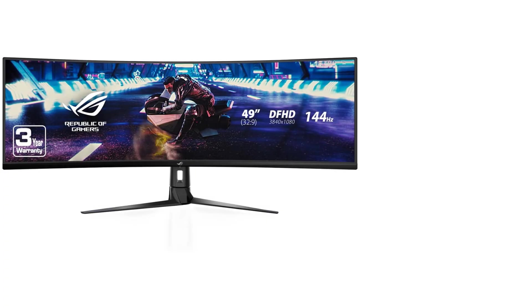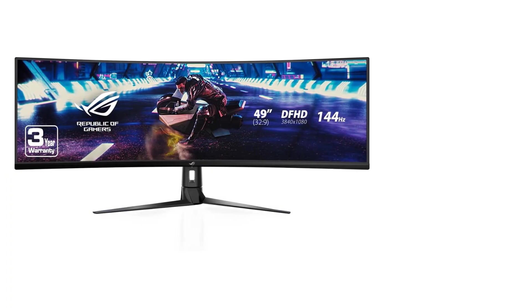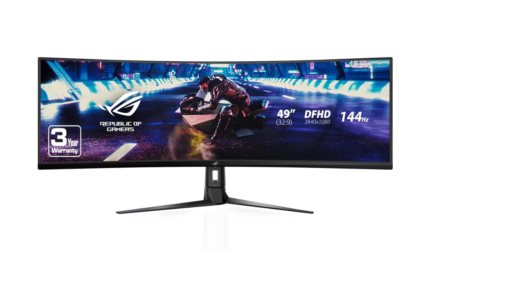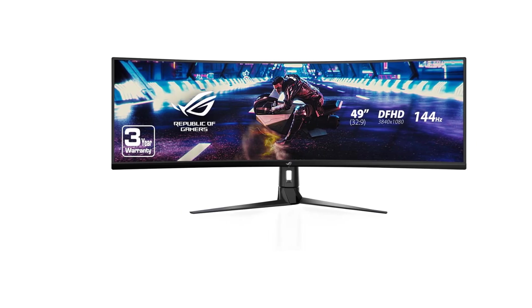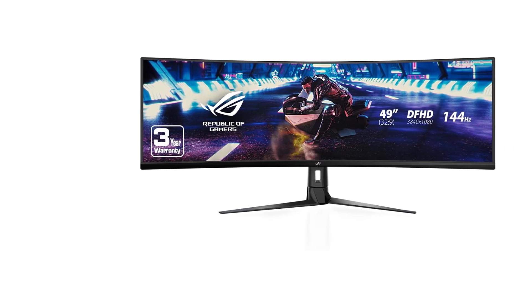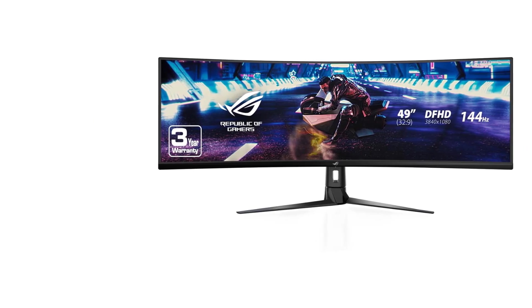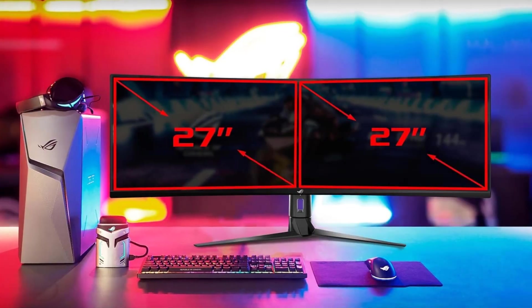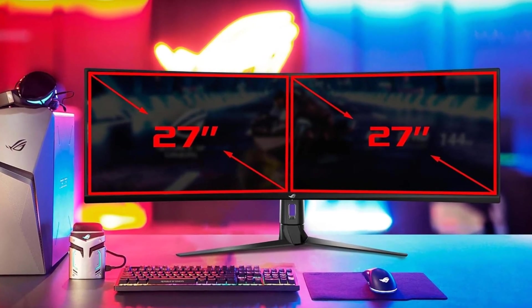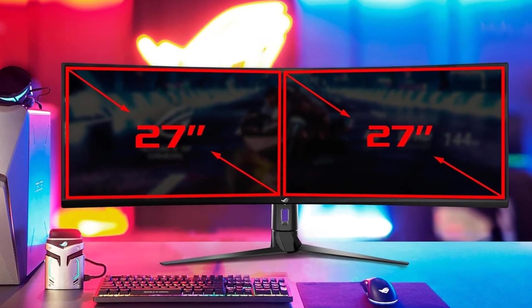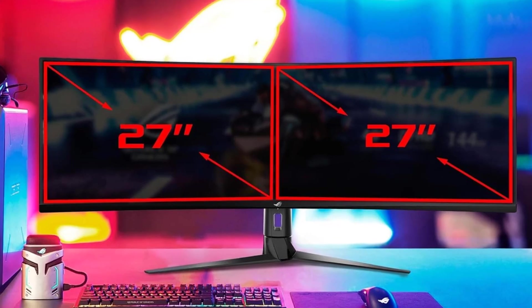ASUS has designed the XG49VQ with marathon sessions in mind. The monitor offers swivel, tilt, and height adjustability, ensuring users can find their ideal viewing position. Additionally, it is VESA-mount compatible, providing further flexibility in customizing the workspace.